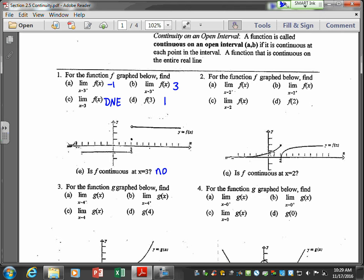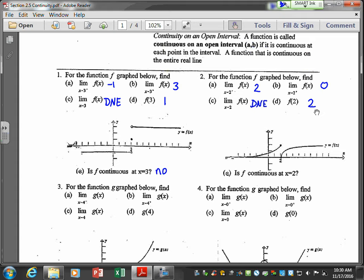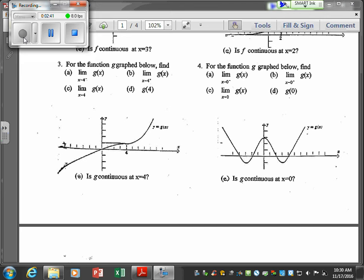Let's look at another example. We evaluate the limit as x approaches 2 from the left — that gives us 2. From the right — zero. So the limit of f of x as x approaches 2 does not exist. f of 2 is 2. Is it continuous? No, because it does not satisfy all three conditions — f of C is defined but the limit does not exist, so these two are not equal. It fails to satisfy all three conditions and is therefore not continuous.